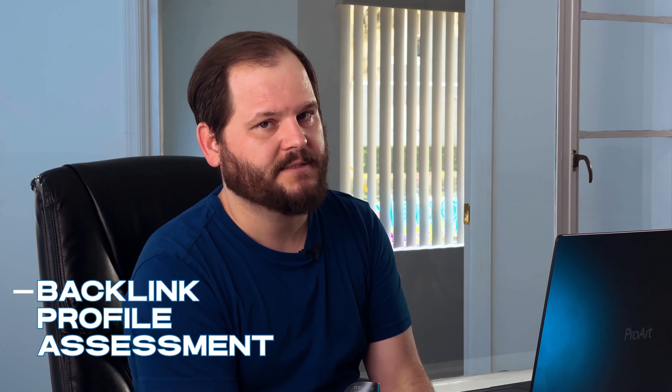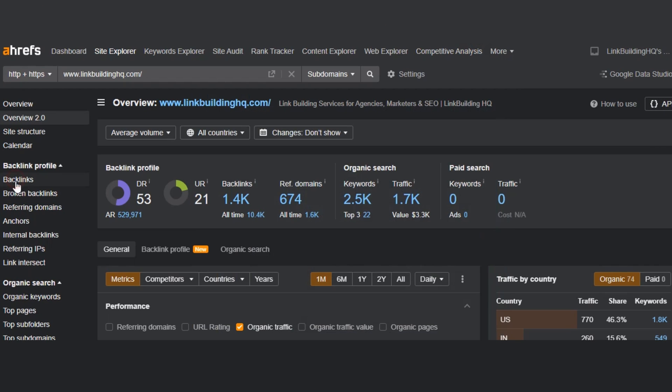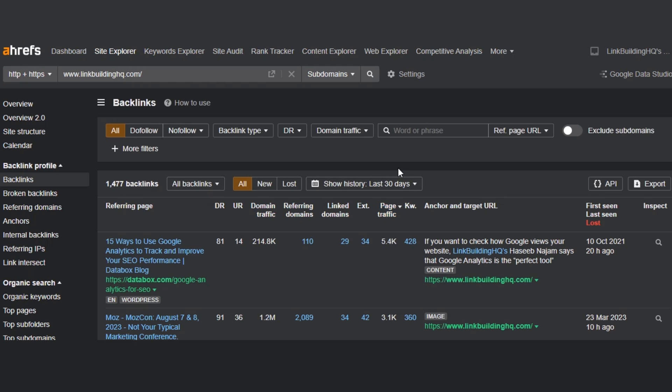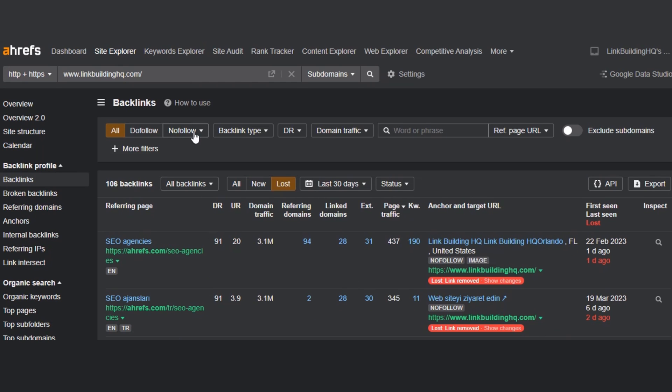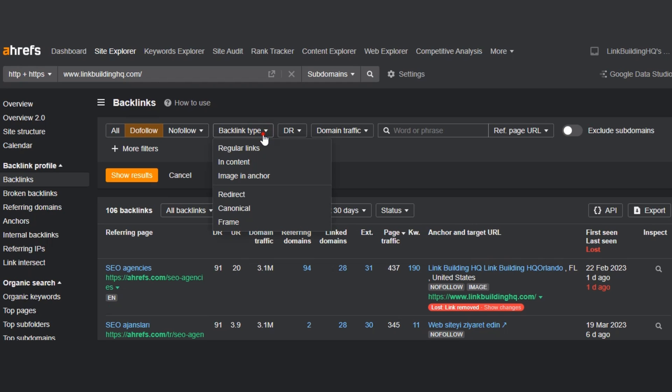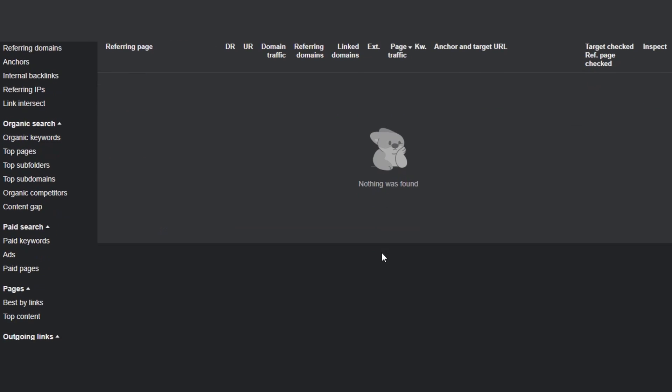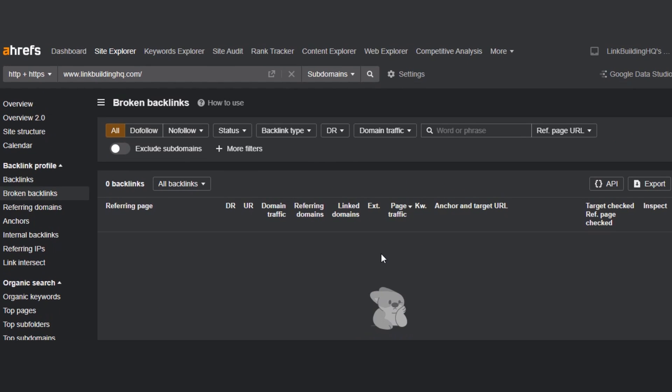Moving on to last but certainly not least: backlink profile assessment. In Ahrefs, backlink research is at the next level — with the biggest index of over 35 trillion backlinks, it's one of the best tools for this. I go to site explorer and click overview, which shows the number of referring domains and backlinks. You can compare this data to your competitors and figure out how many more quality backlinks you might need. In the backlinks option, I can see all new and lost backlinks and essential data to strengthen my backlink profile, including do-follow or no-follow filtering and backlink type. You can also see broken backlinks and take necessary actions like asking the host to change the link or setting up 301 redirects.